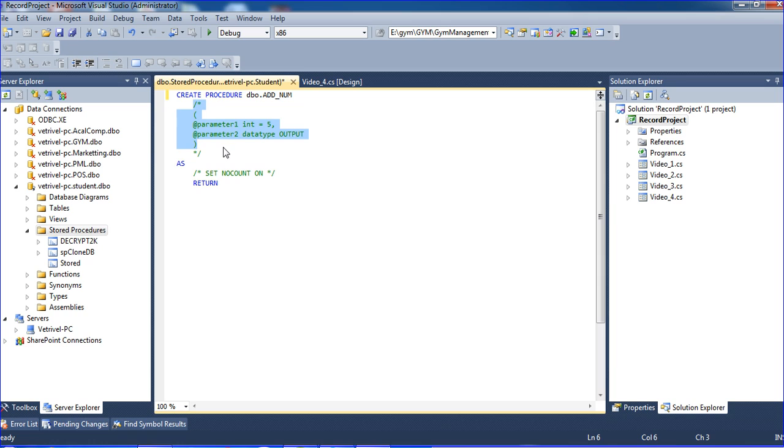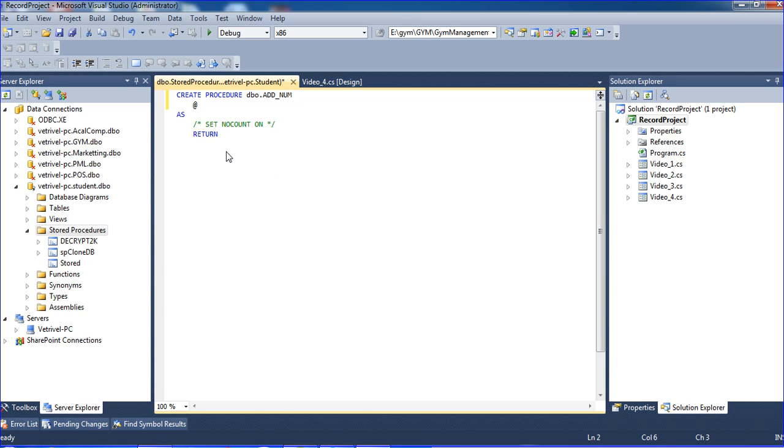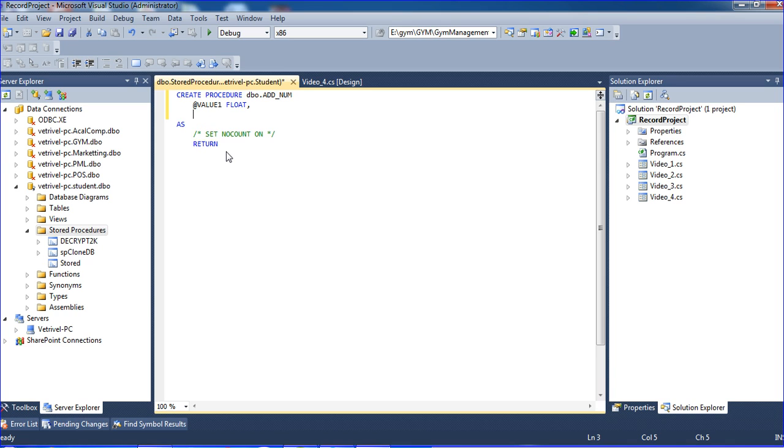I am creating two parameters. For any variable or parameter value, use the @ symbol. I am using @value1 with type float and @value2 also float.